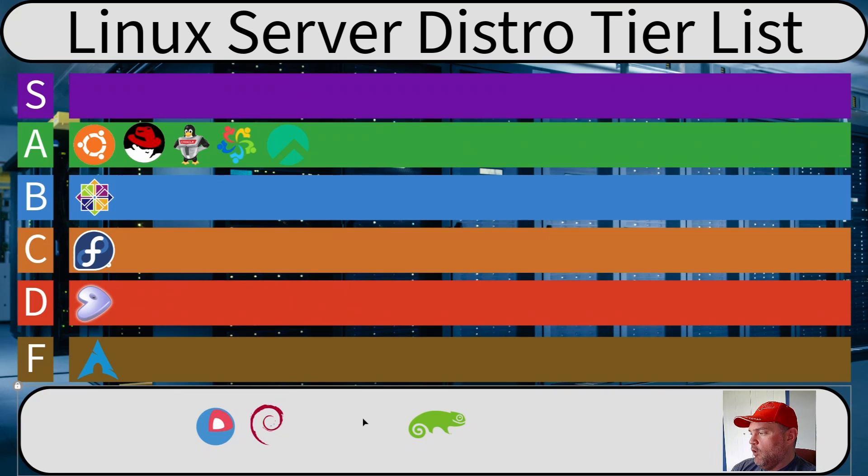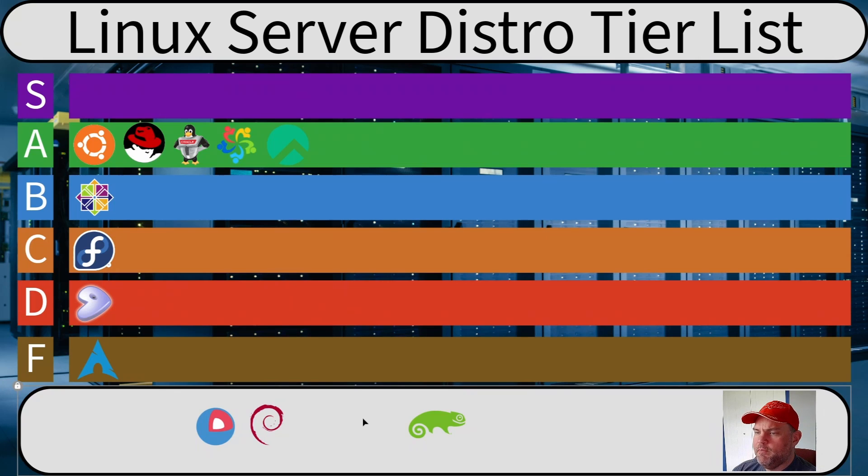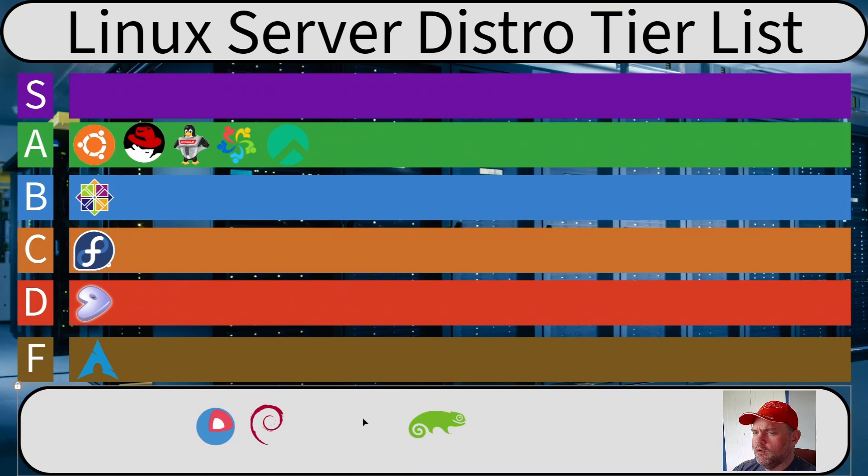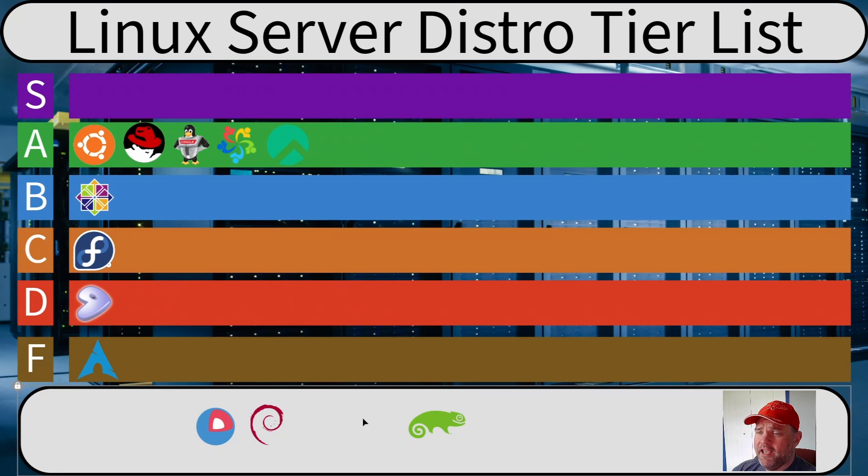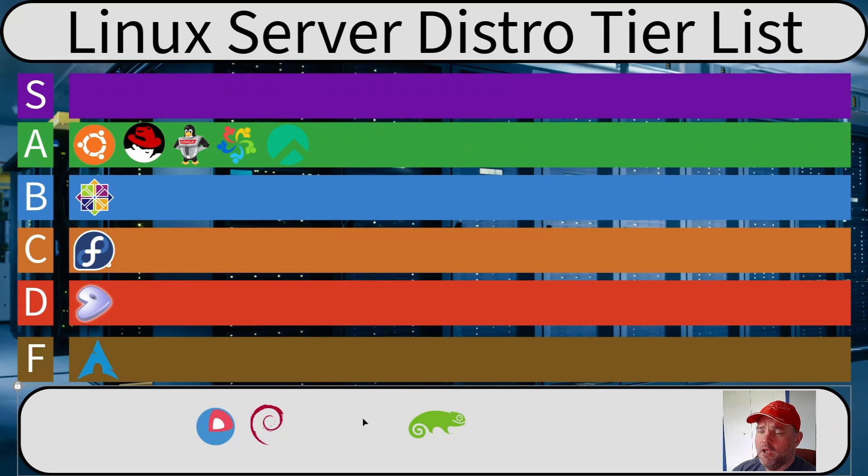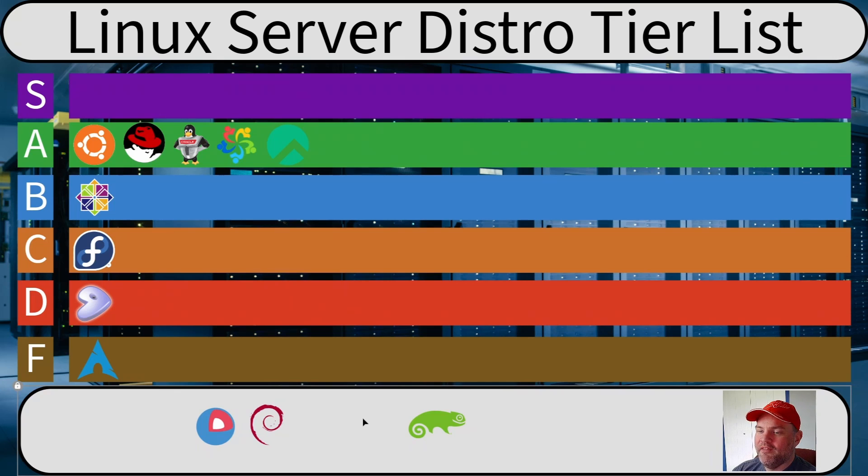Now, there are some minor differences. Alma doesn't have bug for bug compatibility because of some of the stuff that IBM did to its sources. And I've noticed using Oracle, it's a little bit different, but mostly they're all the same and they're all good. If I had to pick one, I would probably go with Rocky or Alma just because I prefer community projects over corporate-led projects because corporate-led projects always seem to have some problem down the road that we didn't think about in the beginning.